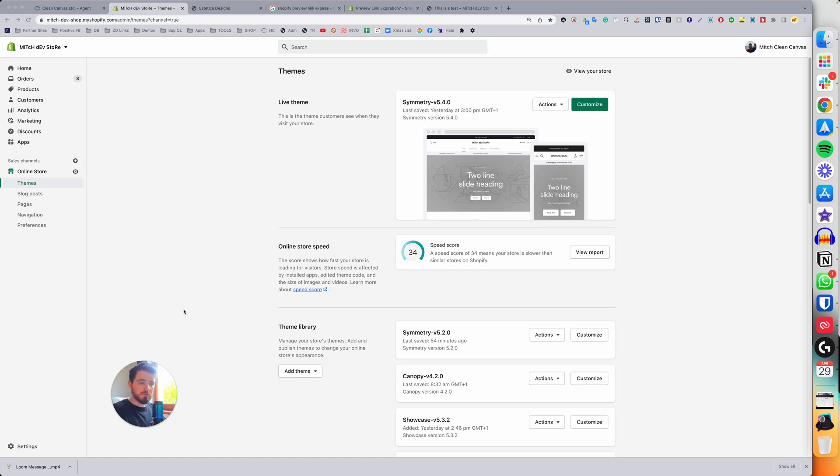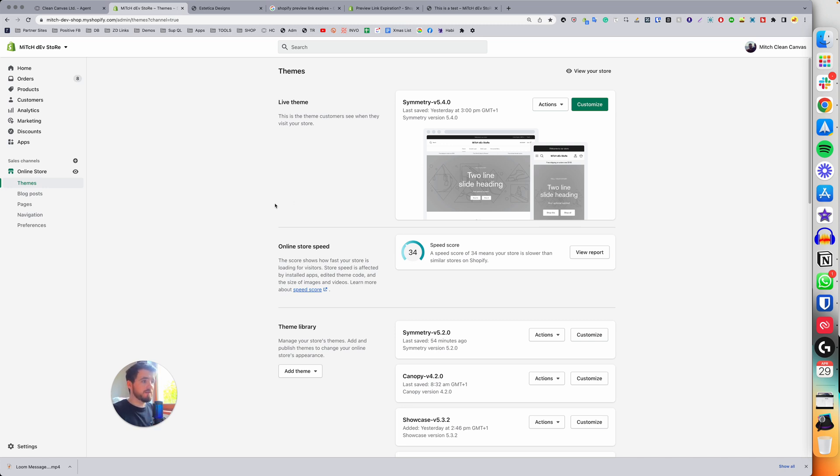Hey there. If you want a preview link that will never expire and is faster than Shopify's method,